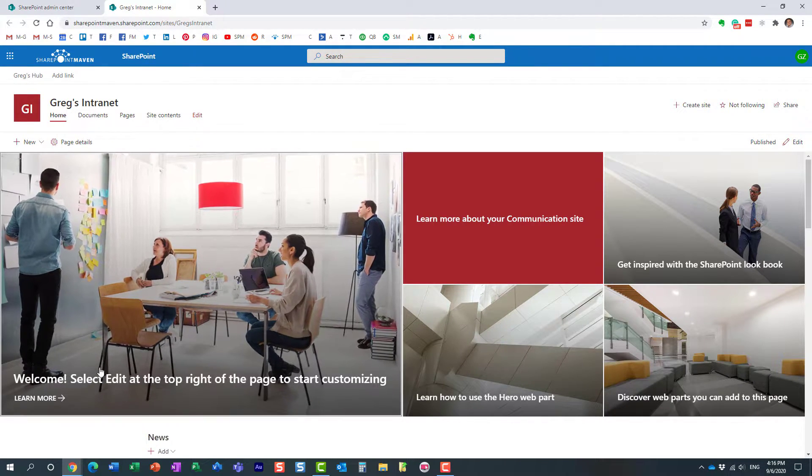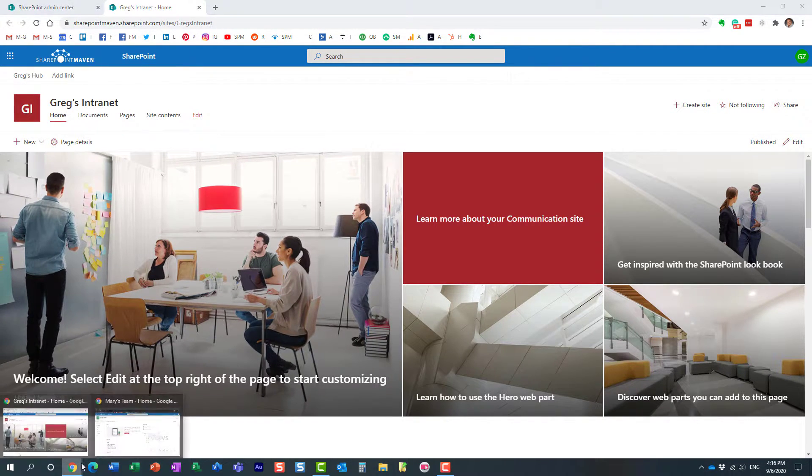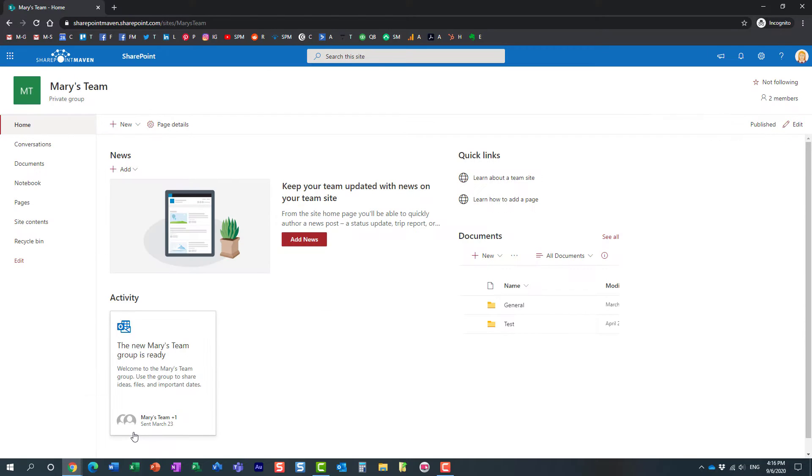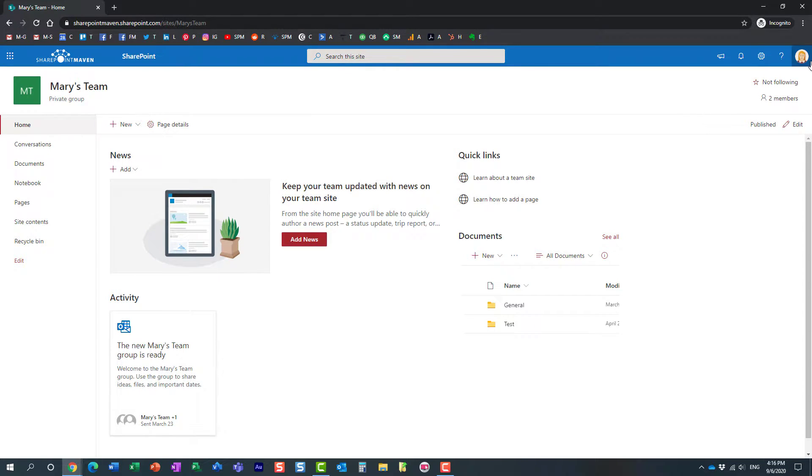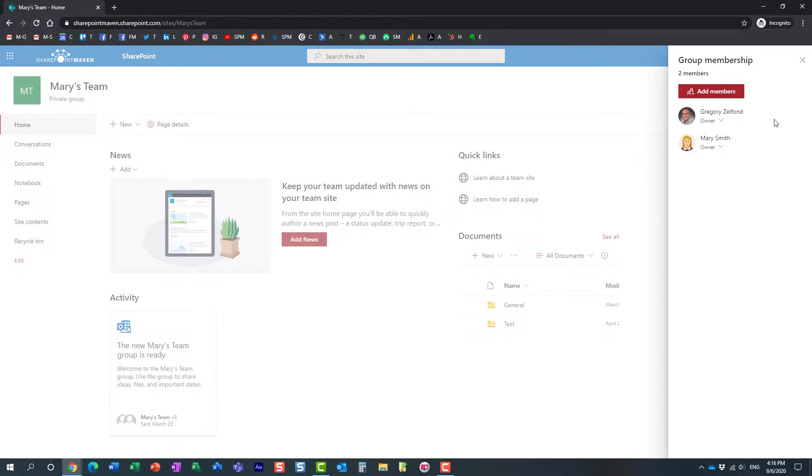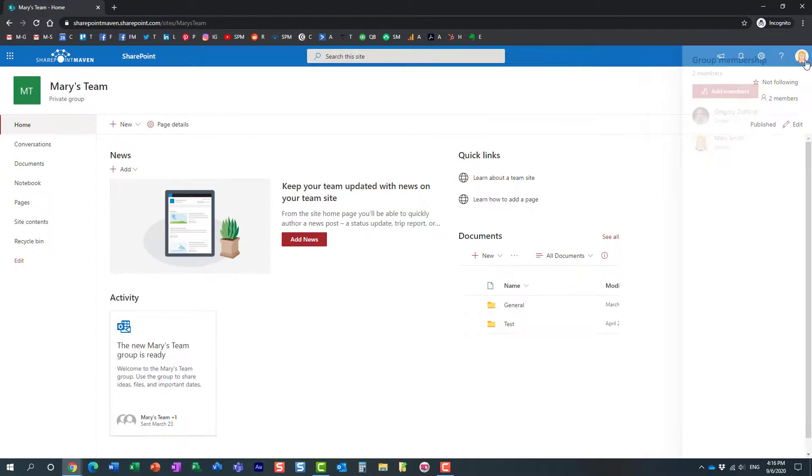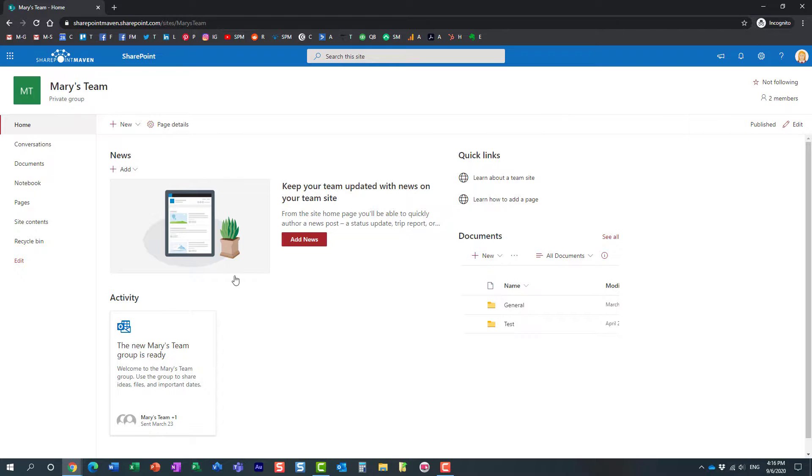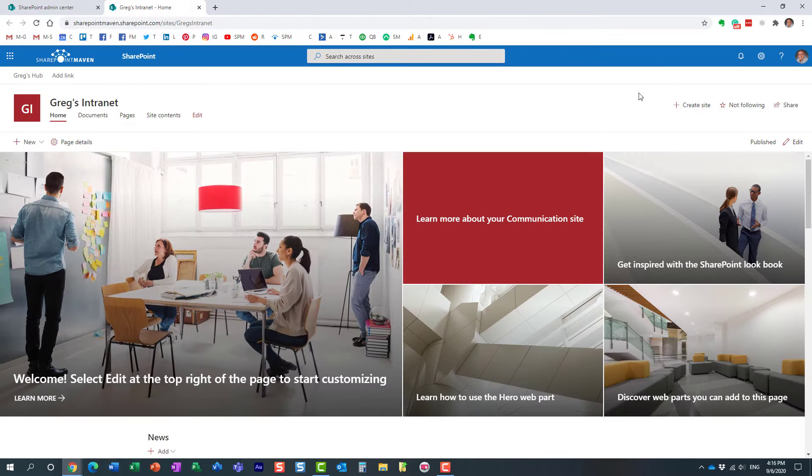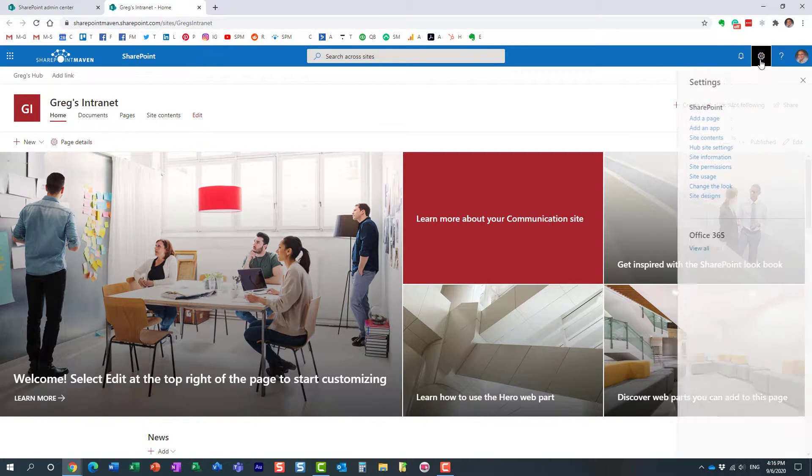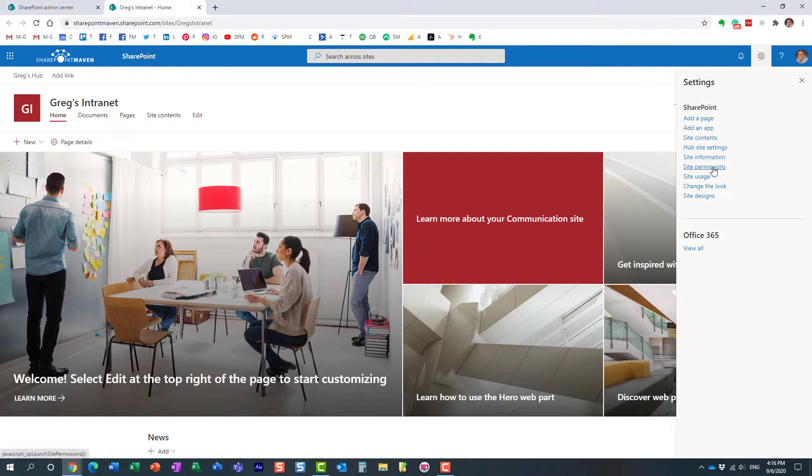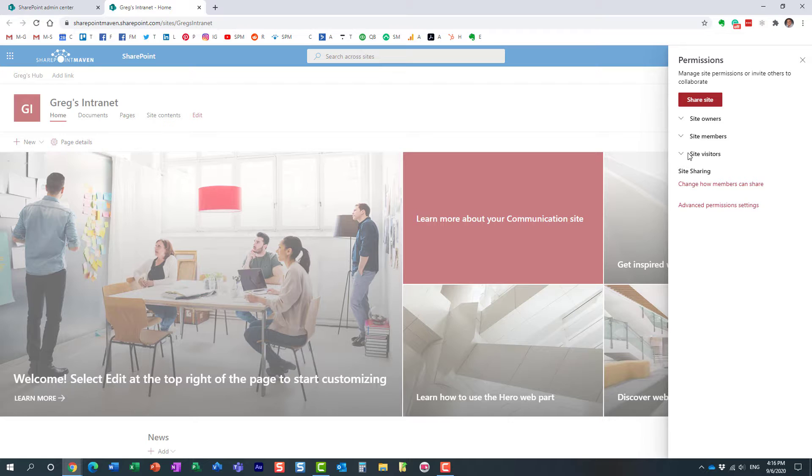Now let me prove the point that Mary, who I'm logged in as, is the owner of her site. She can associate her site to my hub. And by the way, Mary, just to prove the point, does not have access to my hub.